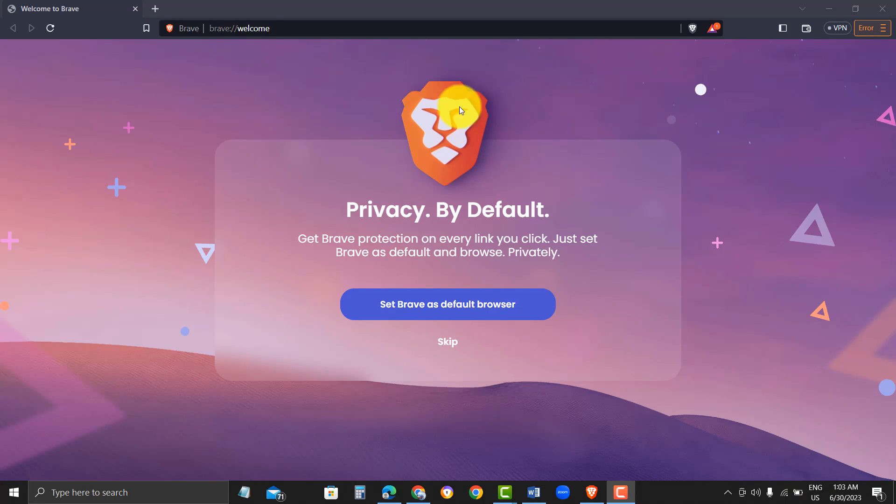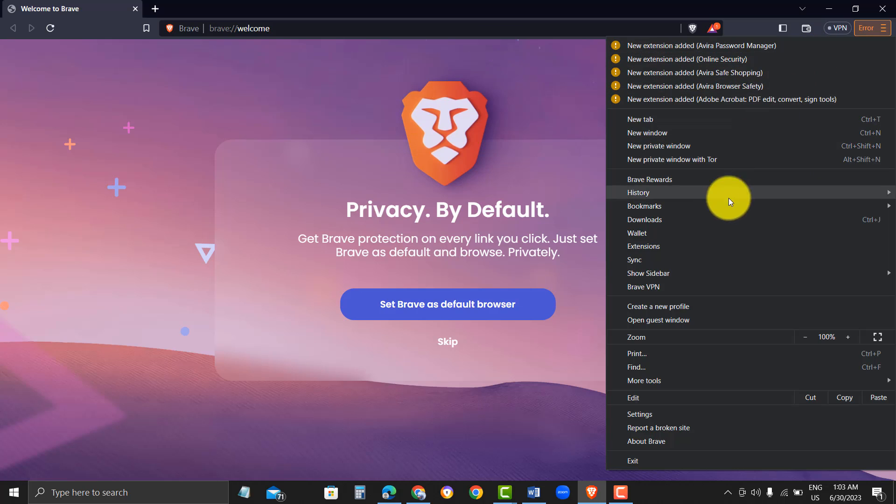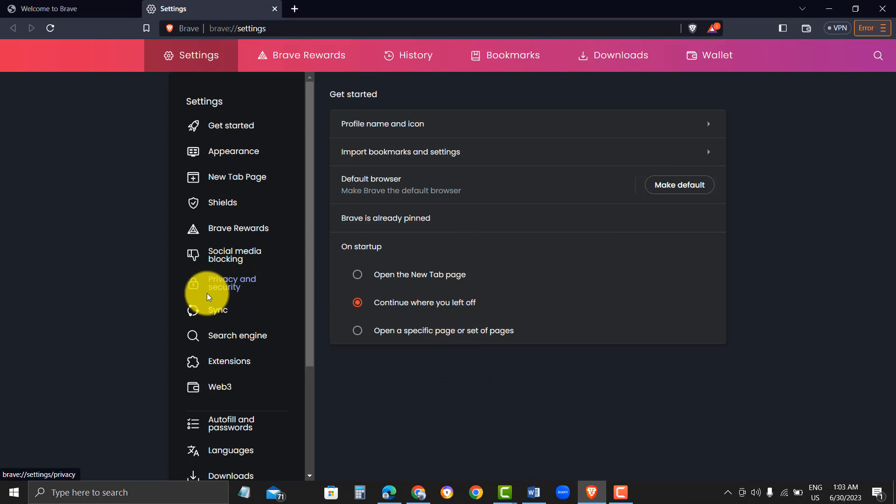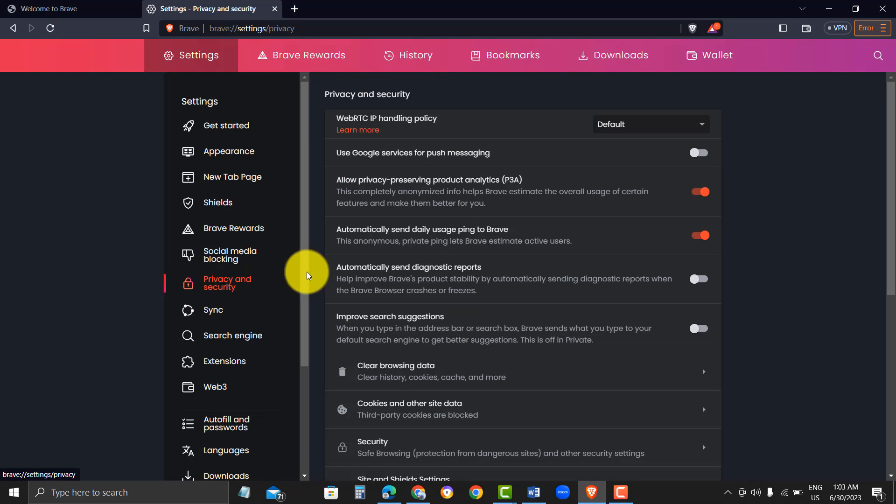Step 3. Install Tor Plugin. After installing Brave Browser, you will need to install the Tor Plugin to enable private browsing. To do this, go to the Brave Browser web store and search for the Tor Plugin. Click on the Add to Brave button to install the plugin.